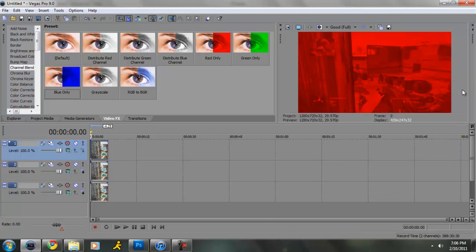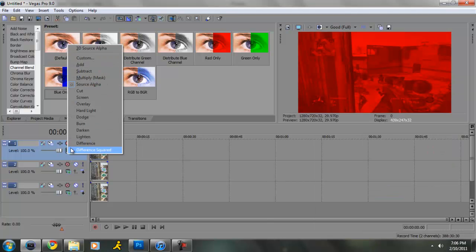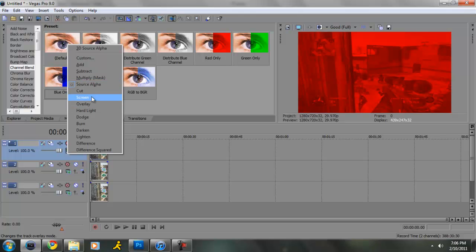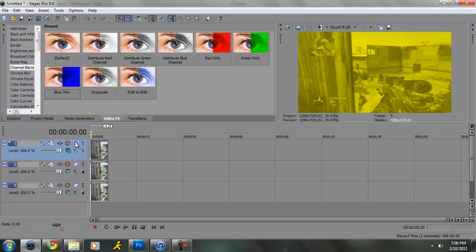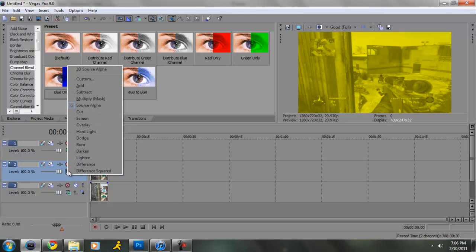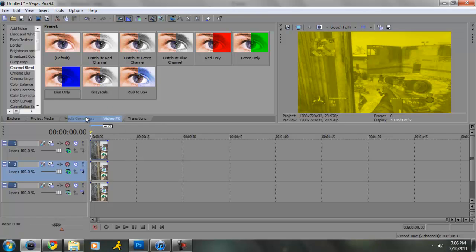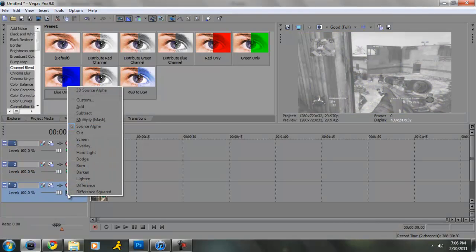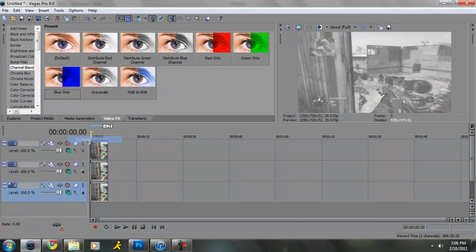Now you're going to go over here to compositing mode, and then you're going to turn on screen for each one.